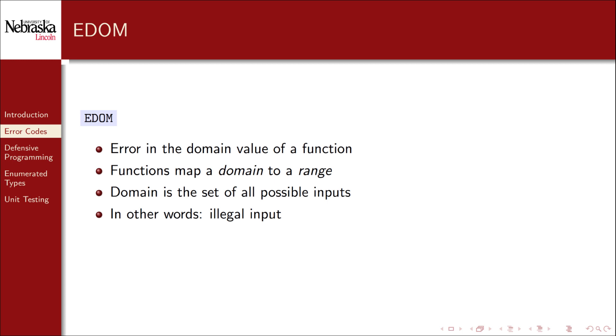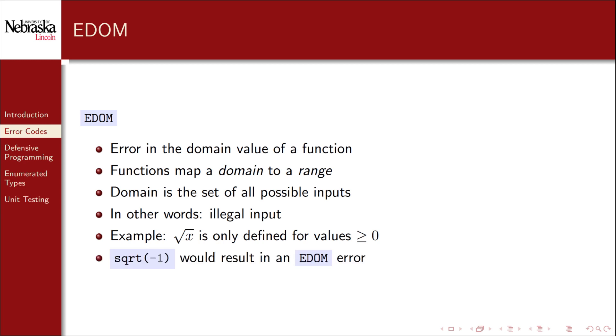A simple example would be the square root function in the standard math library. It's only defined for non-negative values. Thus calling the square root with a negative one value would result in an EDOM error.